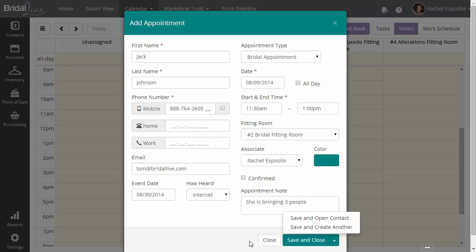The second thing it's going to look for is to make sure that this employee can in fact work this appointment type. If you've gone in and configured your staff, you've probably gone in and told BrideAlive which types of appointments that this bride can handle.